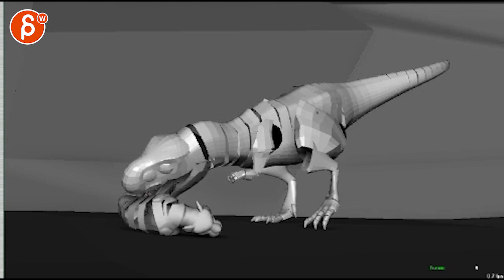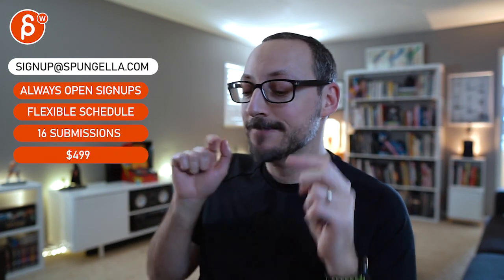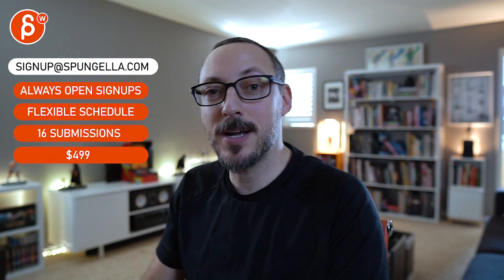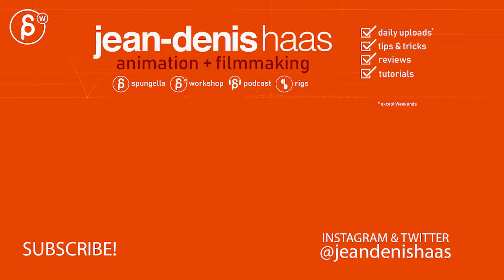Thank you. All right. There's an email. You can sign up. You can start whenever you want. You can submit whenever you want. You get 16 submissions. Either way, a like and subscribe would be awesome. All right. Thank you.